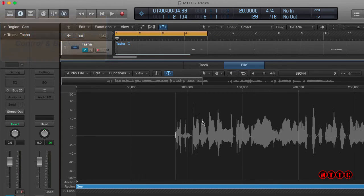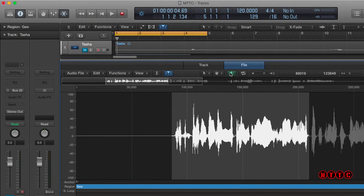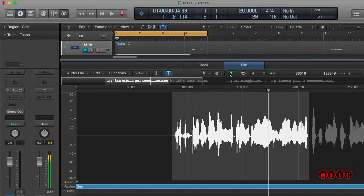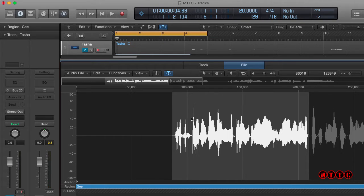Now the next thing I want to do, let's have a quick listen to this part here. The battle goes on with temptation. Okay, so the word battle, that carries quite a lot of energy. The transients there are quite loud. So I want to reduce that.